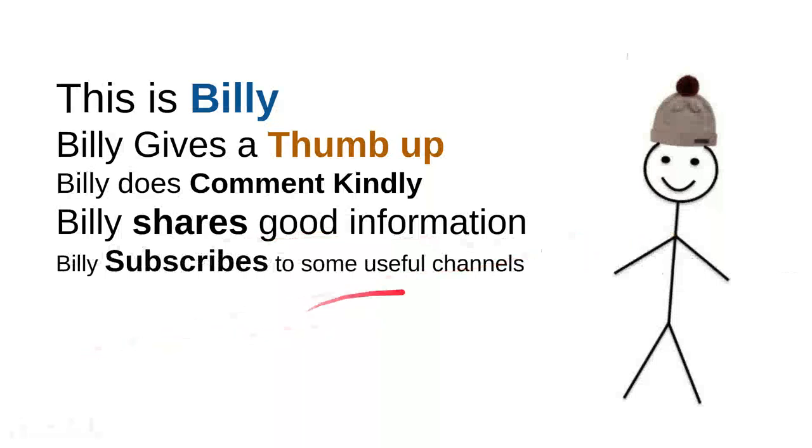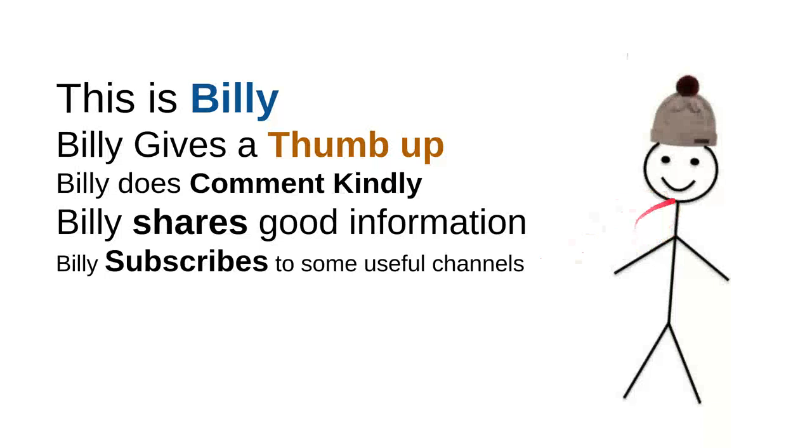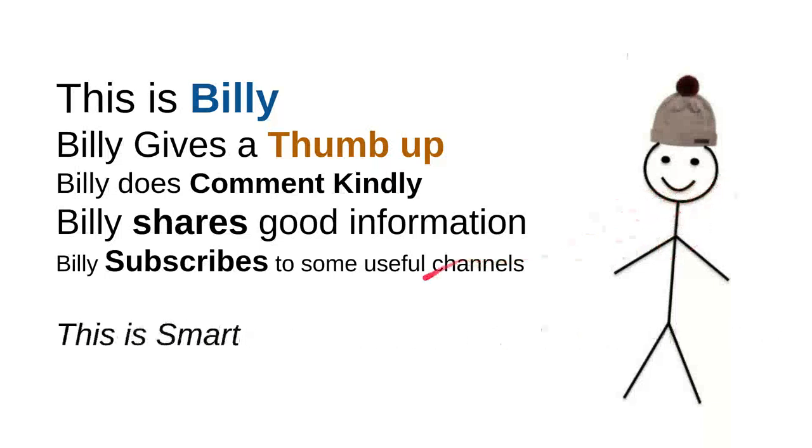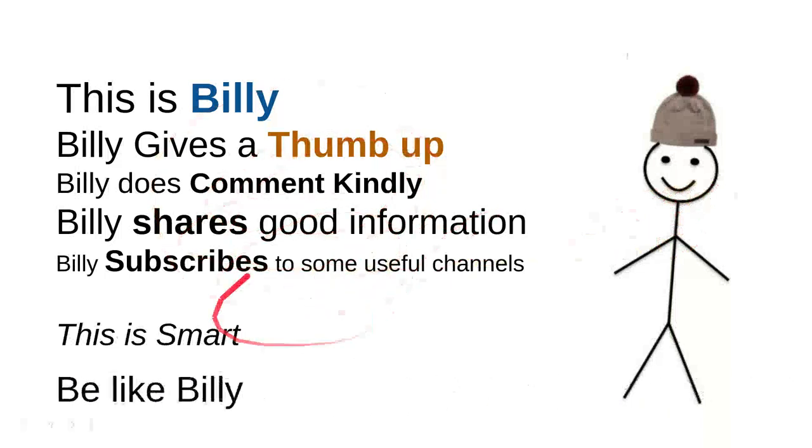And then Billy subscribes to some useful channels. I can say that these are very good things to do. For instance, I can say that this channel is quite good. Billy is nice though. He's a very intelligent person. And then overall, I can say that this is smart.